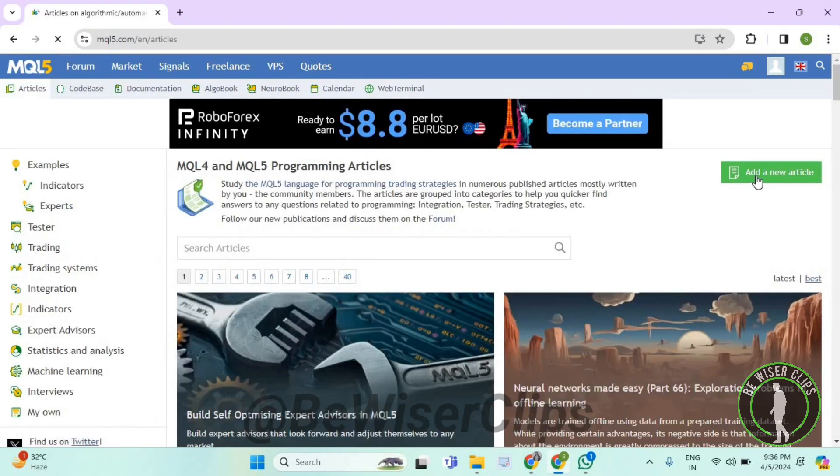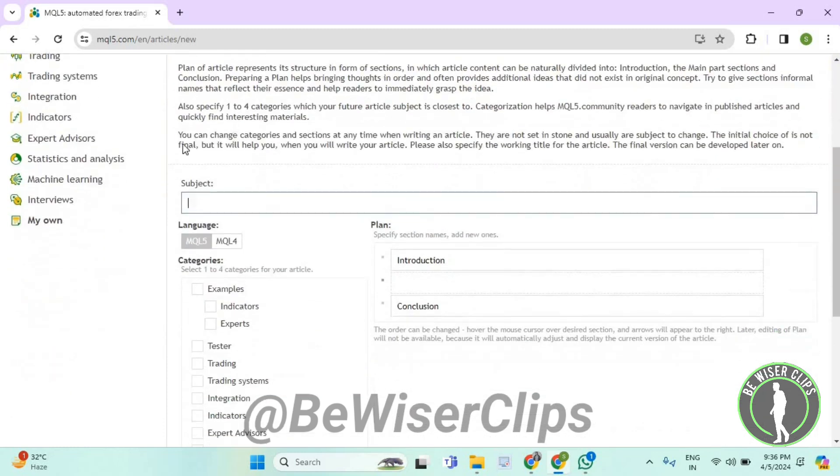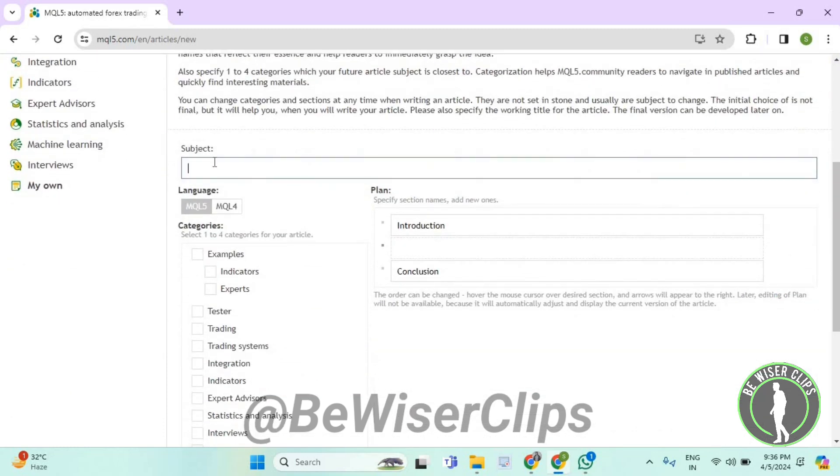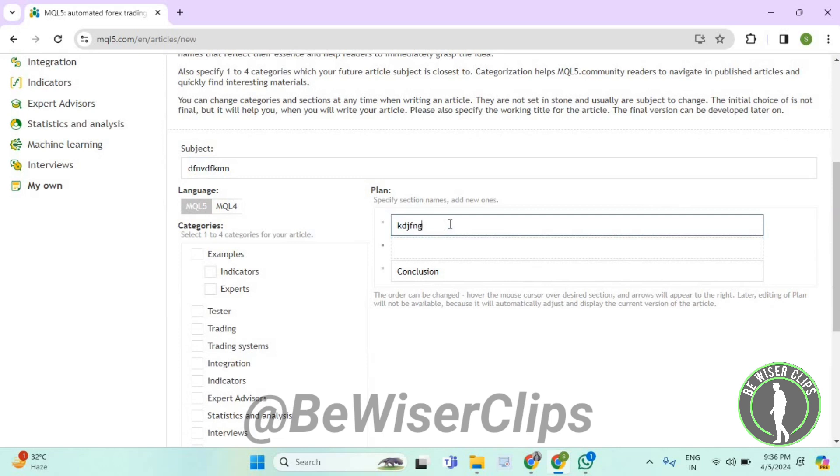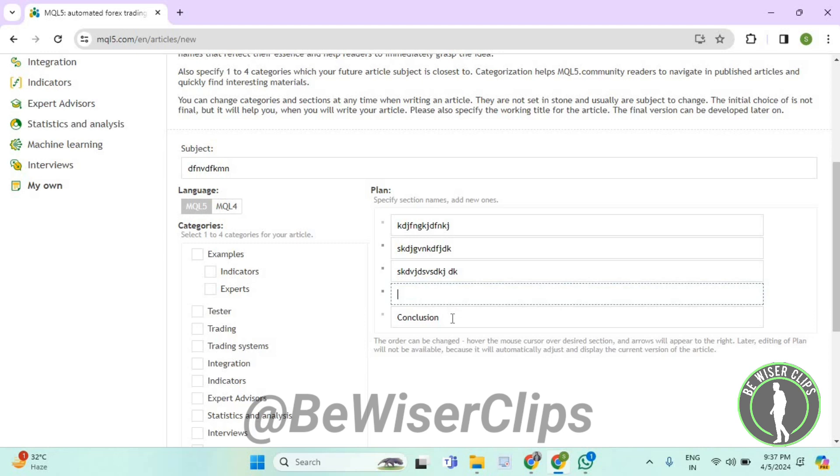Now select add a new article. Now scroll down, enter here the subject, now enter here the introduction of your article, now enter here the main body of your article. If you want to add more bodies, then you need to press the enter button like this and then type your different paragraphs of your article. Then you need to select on conclusion like this and then conclude your article by typing it down.